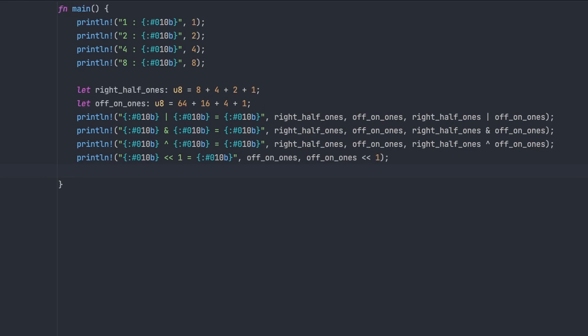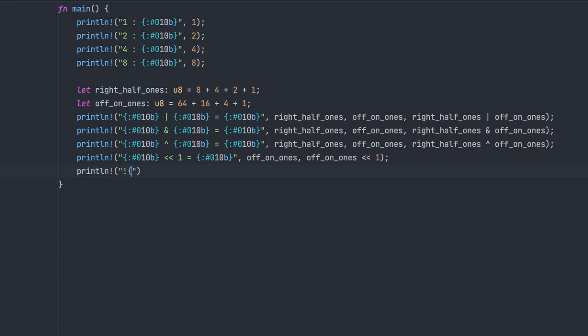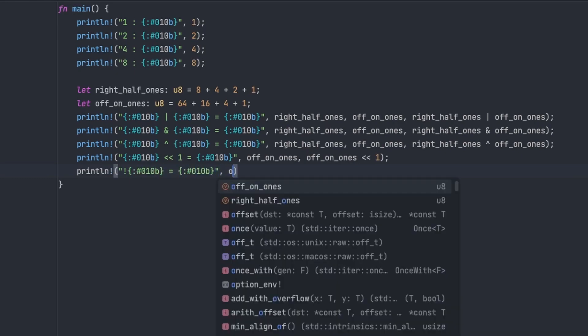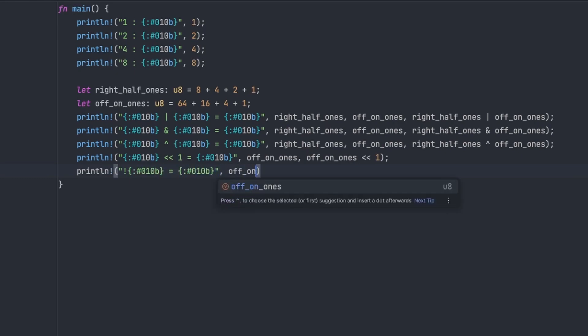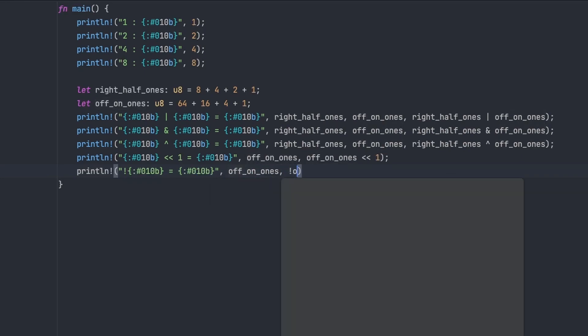And then the last one is just the NOT operator. So again, this operates on a single byte, or a single number, and it just flips all the bits. So zeros become ones, ones become zeros.